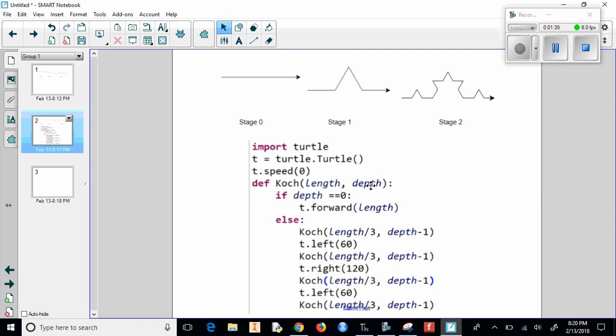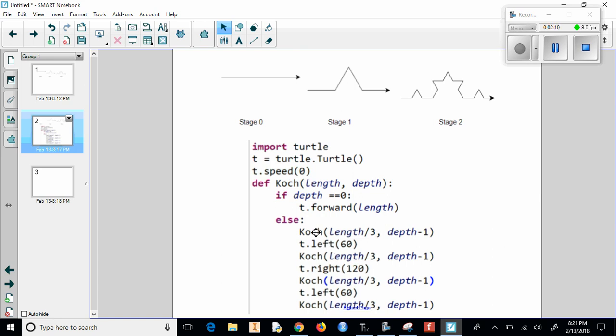Now whenever we use a recursive formula, what we do is we say we have an initial stage: if depth equals zero, then we're going to go forward whatever our length is. Now if depth isn't zero, so assuming we're not going to start at stage zero, we want to maybe do stage three. What we're going to do is we're going to go back up and do the Koch fractal, and it goes back up and references this function. So if it isn't depth zero, we're going to look at the function if we divide it by three and then if we decrease the depth by one.